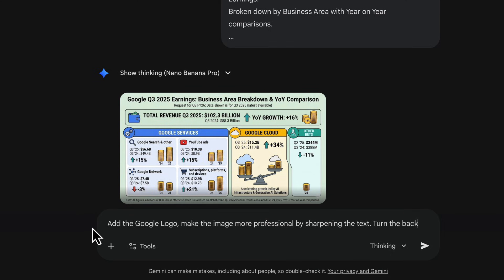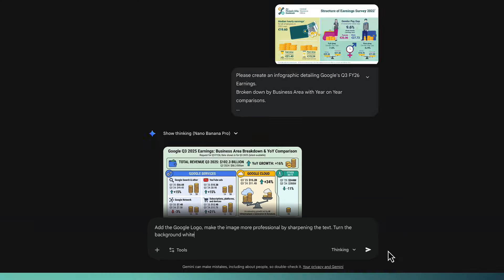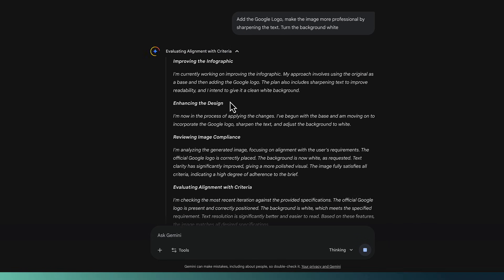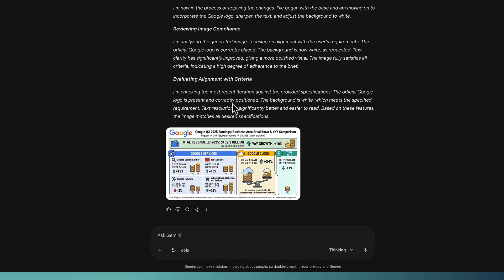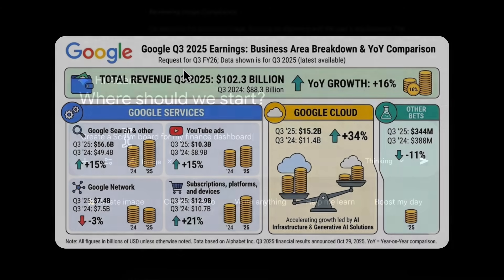I've gone down here and asked to add the Google logo, make the image more professional by sharpening the text, and to turn the background white. I submit this prompt and it's now thinking about what it needs to do. It will come up with a replacement image that looks a lot better. I've checked all these figures and they are on the money — really nice infographic created in a matter of minutes.